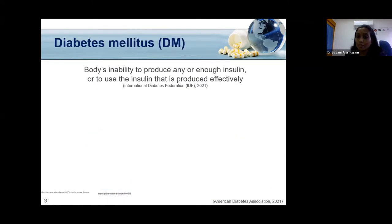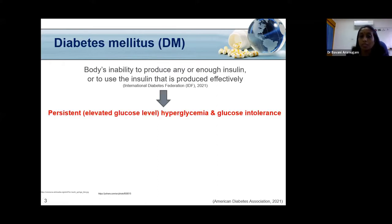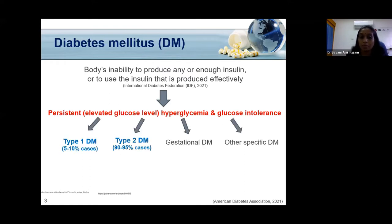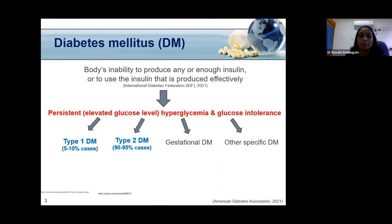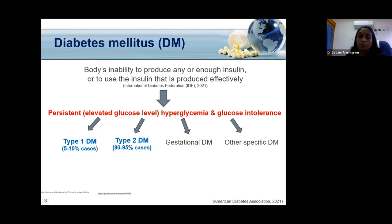Diabetes mellitus is defined as the body's inability to produce any or enough insulin, or to use the insulin produced effectively. This causes elevated glucose levels, known as hyperglycemia, and glucose intolerance. Diabetes mellitus is classified into type 1, type 2, gestational diabetes seen in pregnant women, and other specific types caused by drugs, diseases, or genetic mutations. Type 2 diabetes mellitus is the most predominant, contributing about 90 to 95 percent of cases.